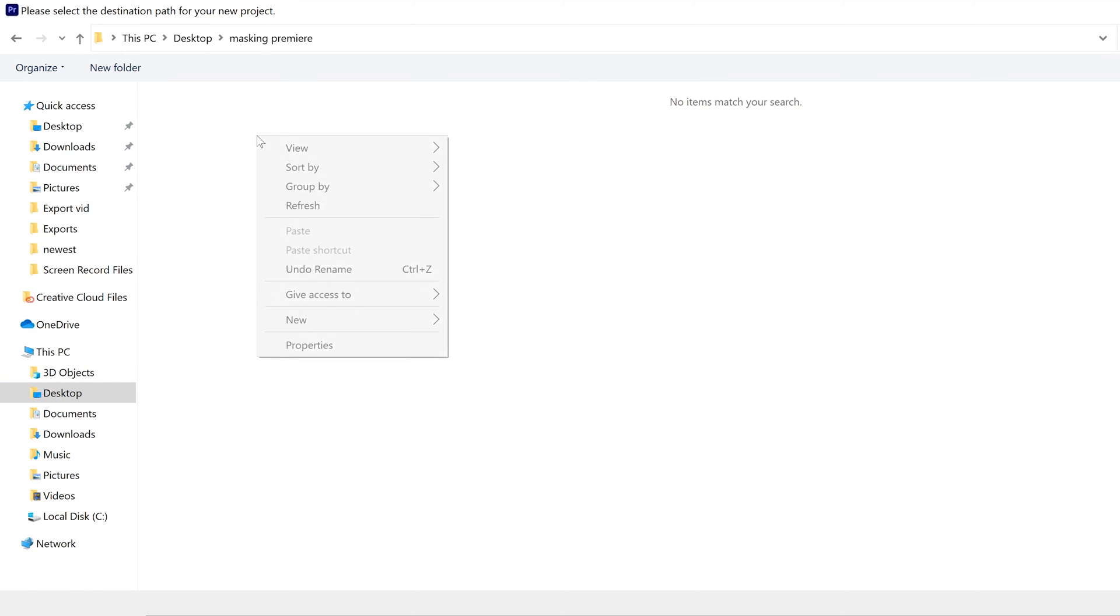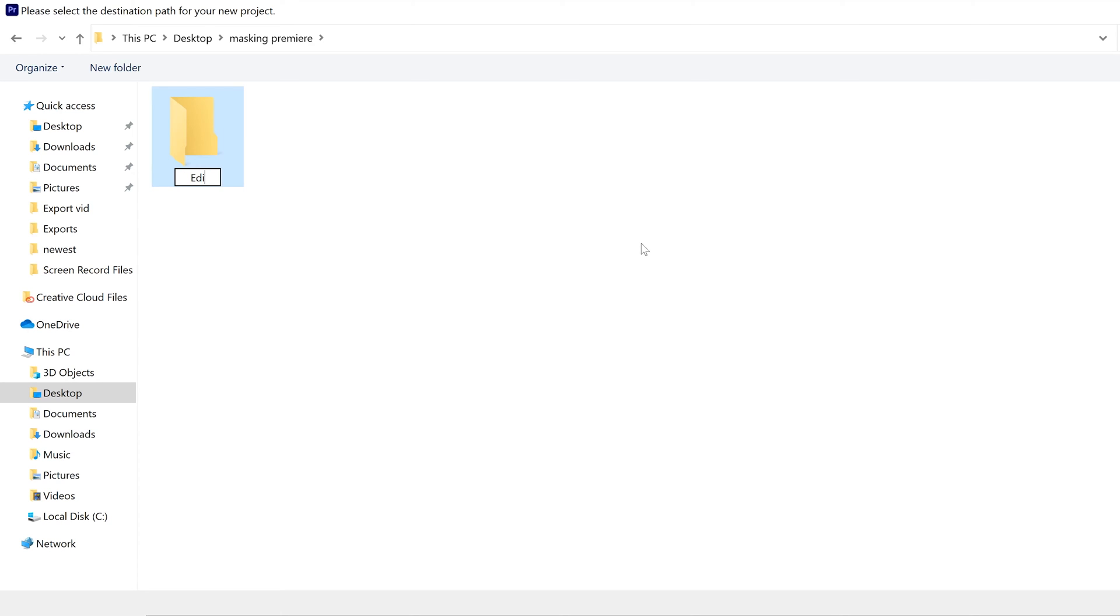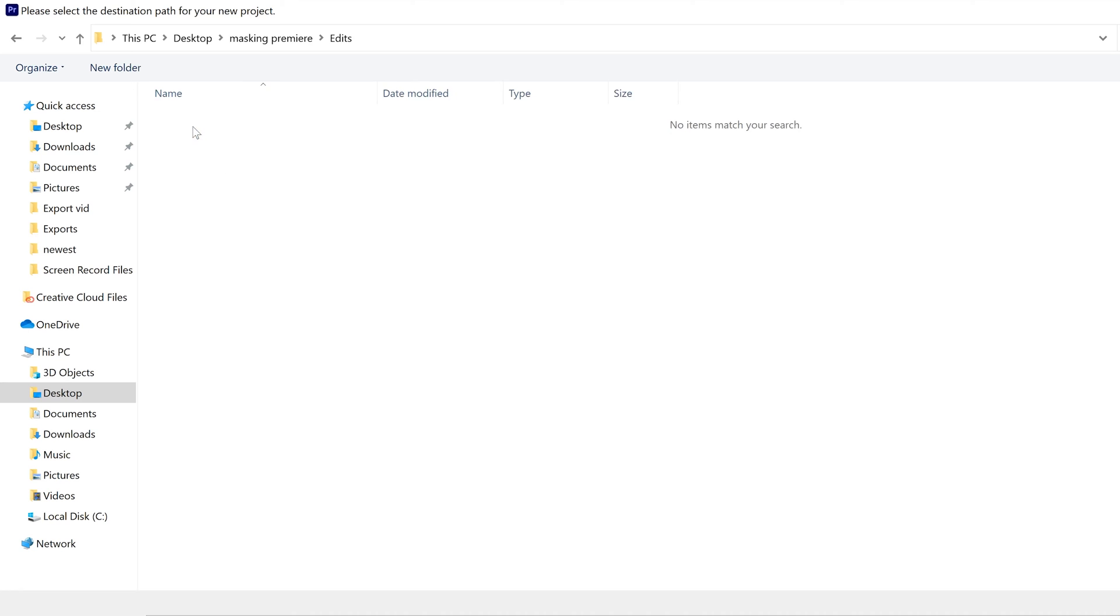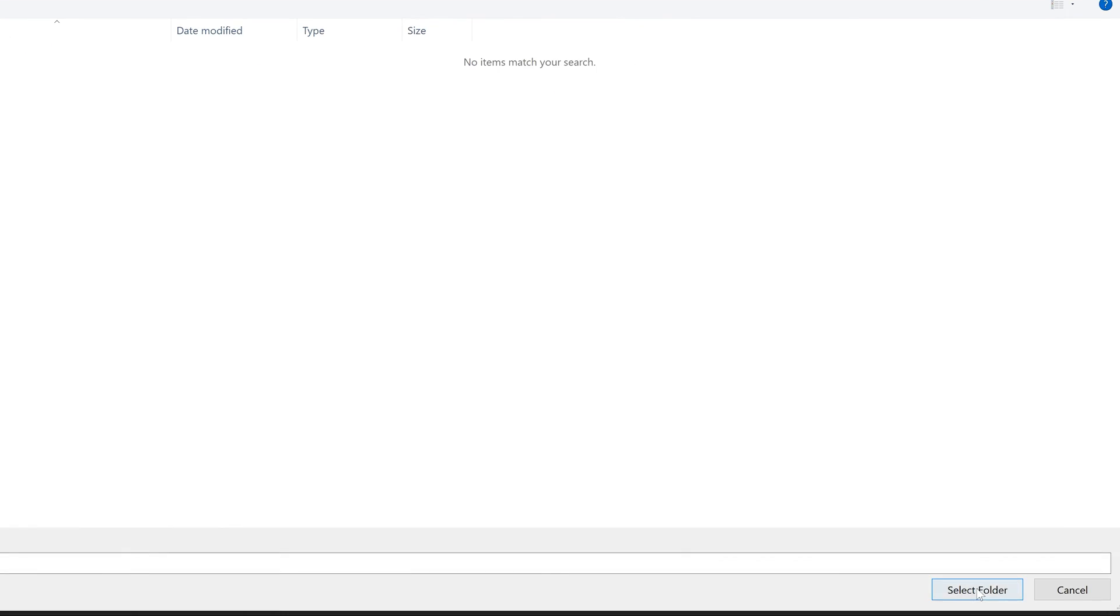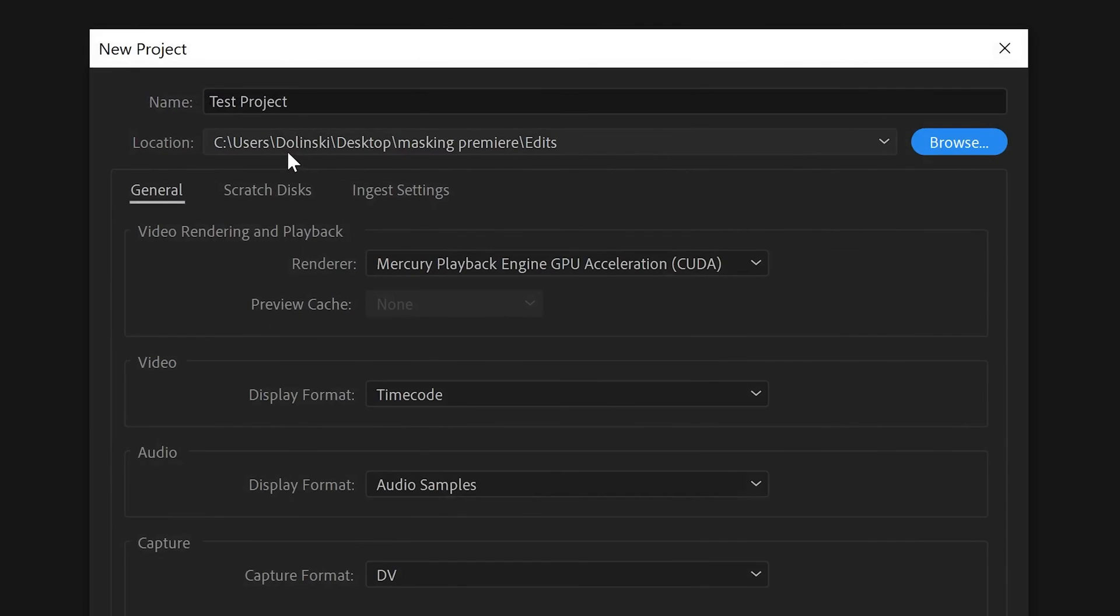And then I like to make a new folder and call it Edits. This is where my Premiere files are going to go. I'm going to double-click on that and save it in here. So I'm going to select this folder, and you can see that it goes from Users, Delinsky, Desktop, Masking in Premiere, and then it's in that Edits folder.